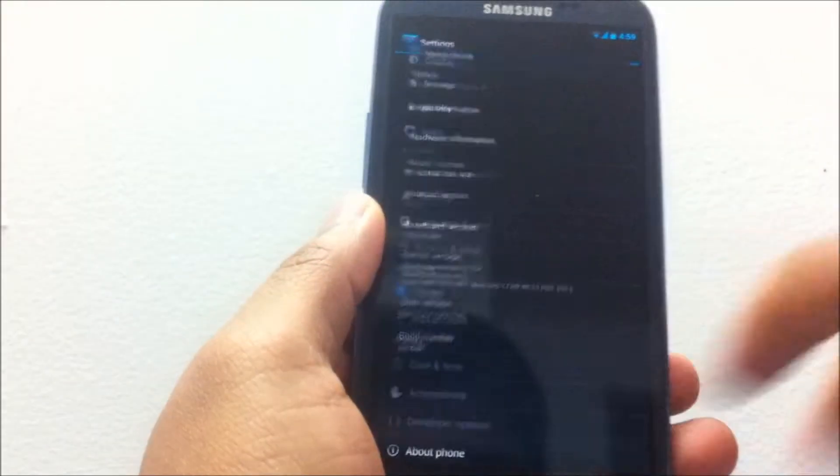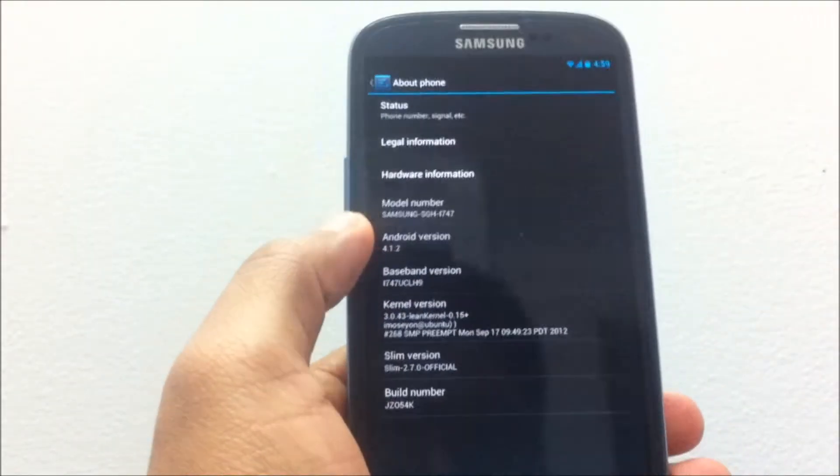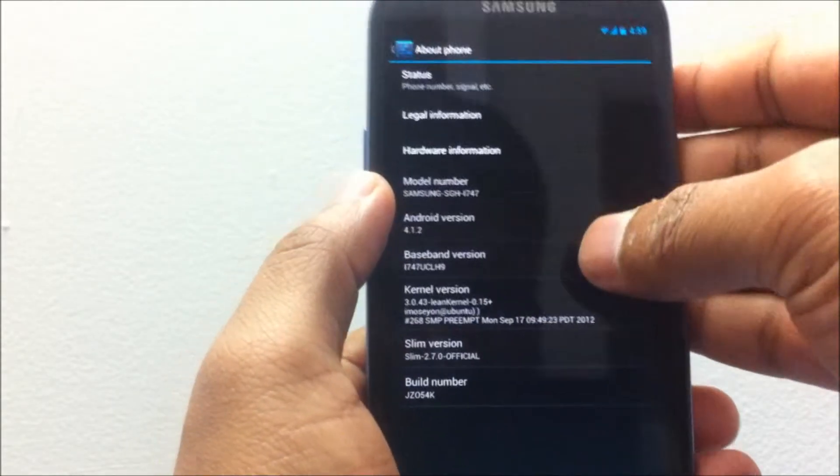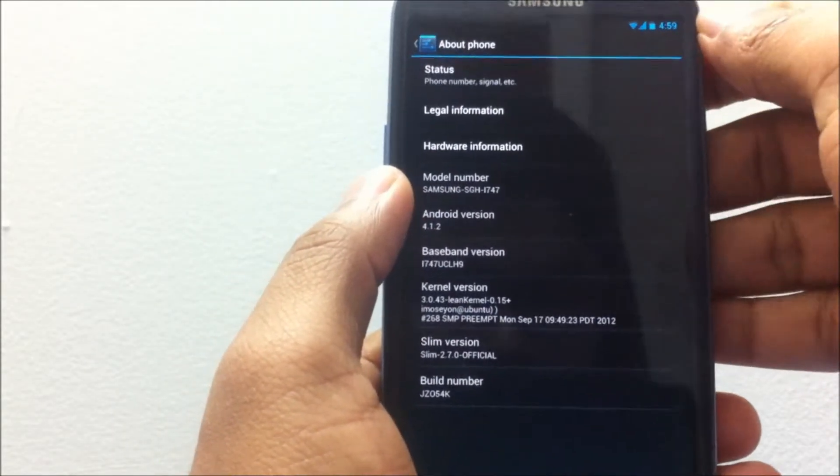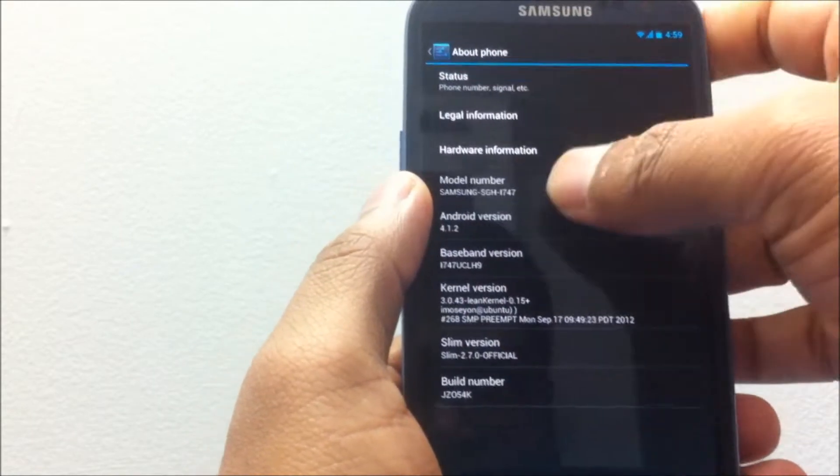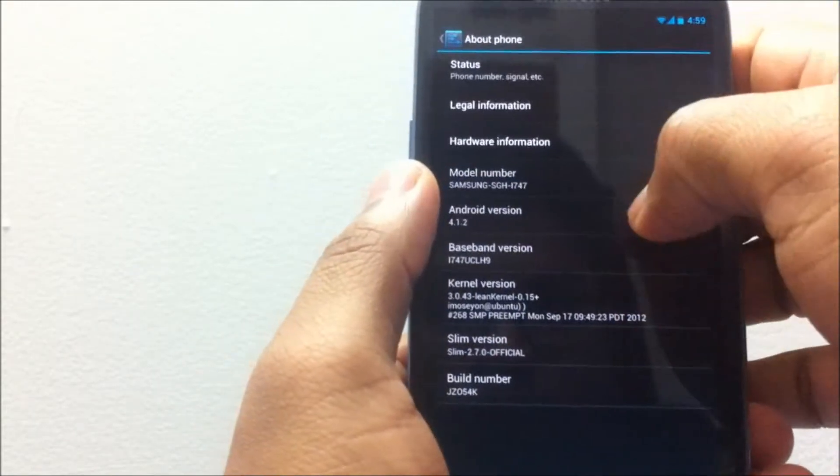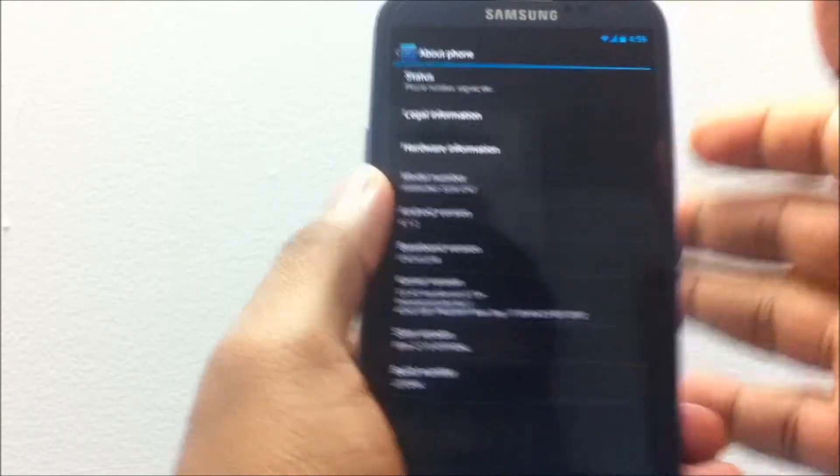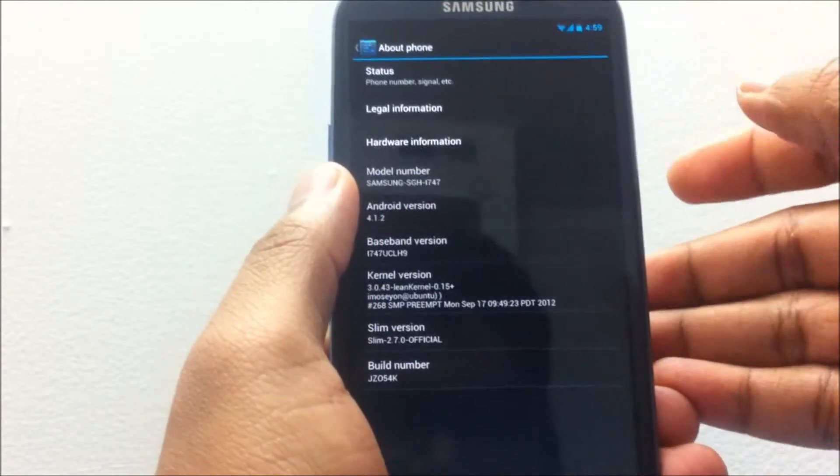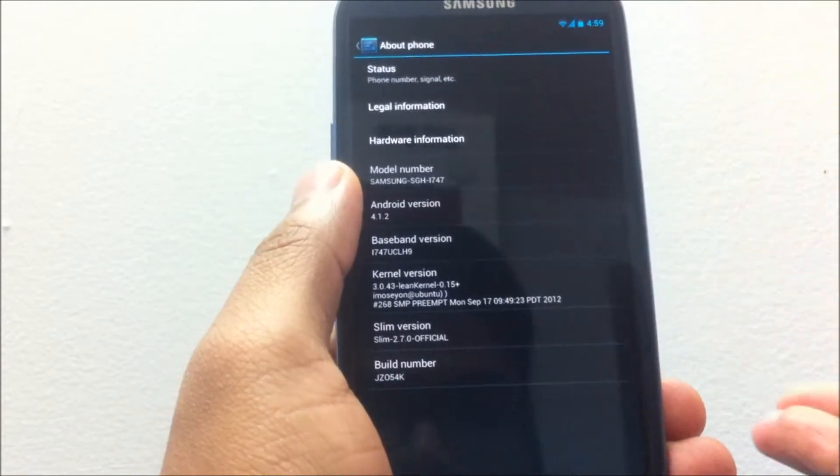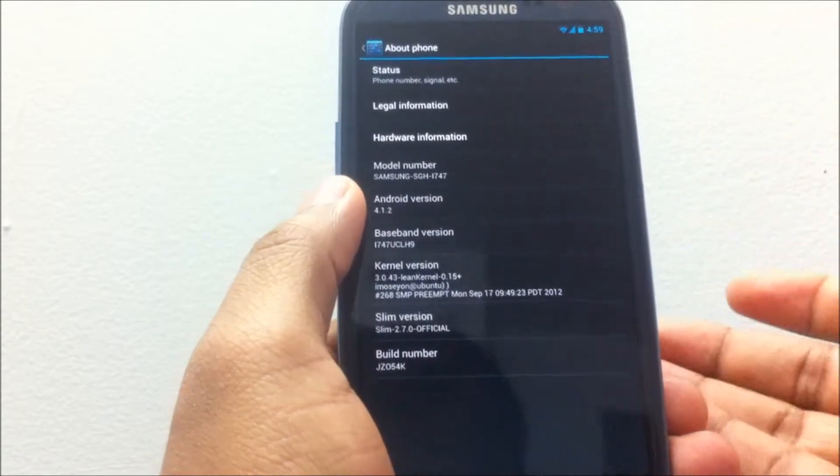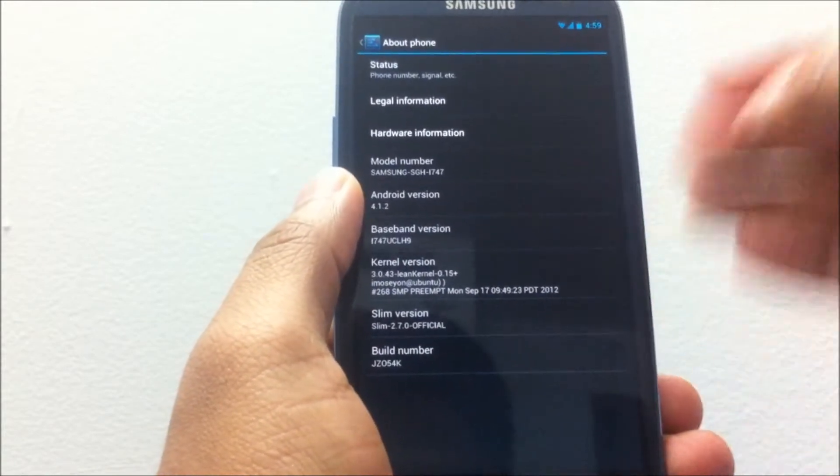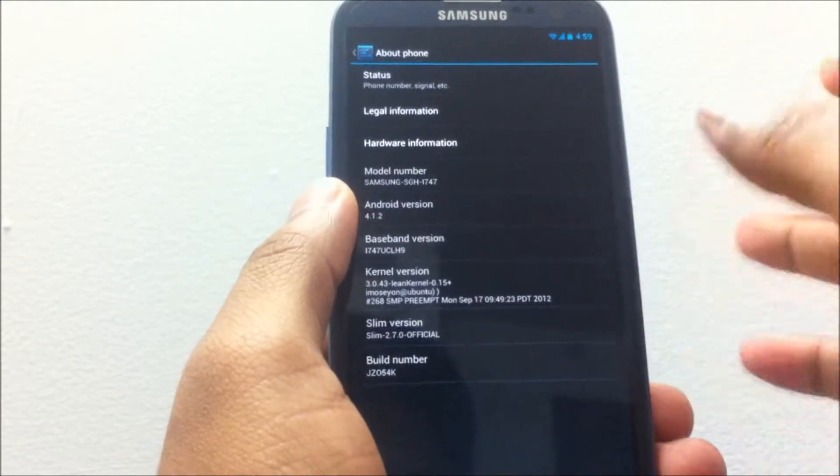Under the system settings, under About Phone, you can see that this operating system is based off 4.1.2, that is the latest version as of date. The Slim version is 2.7.